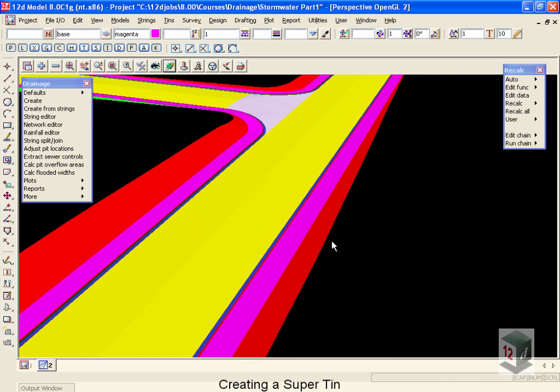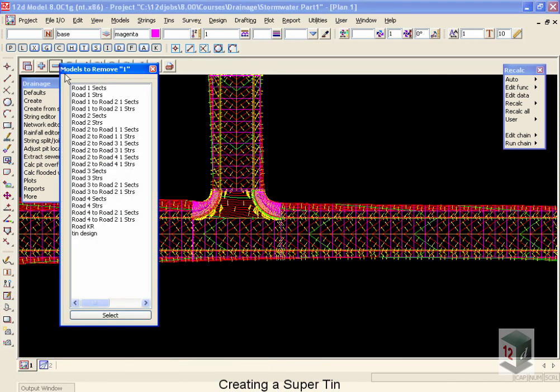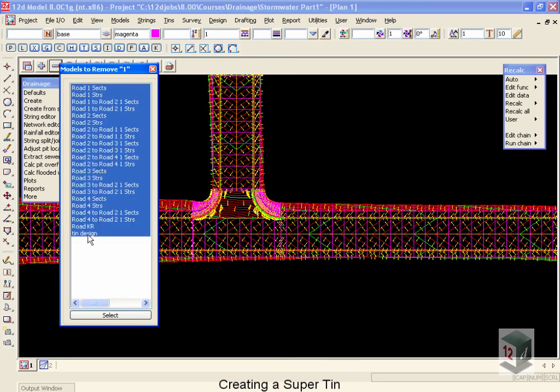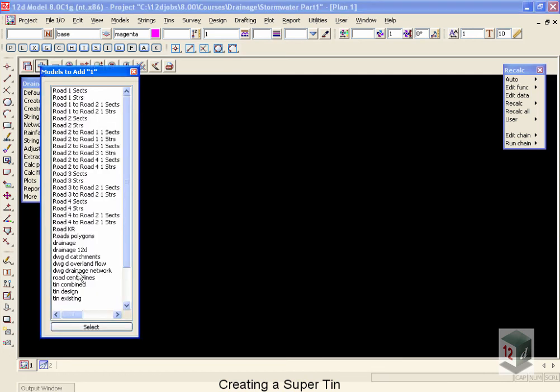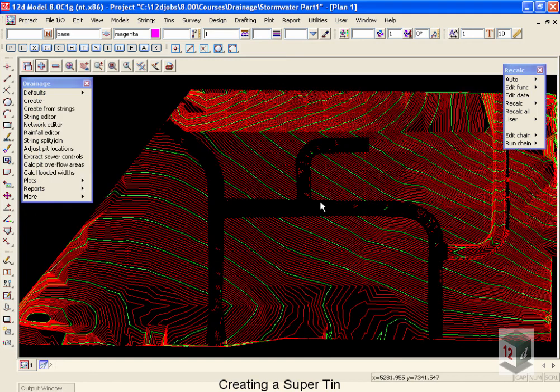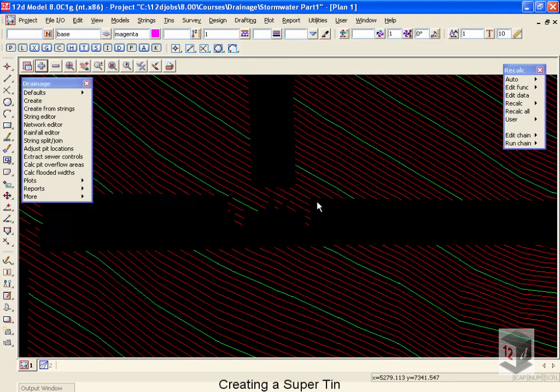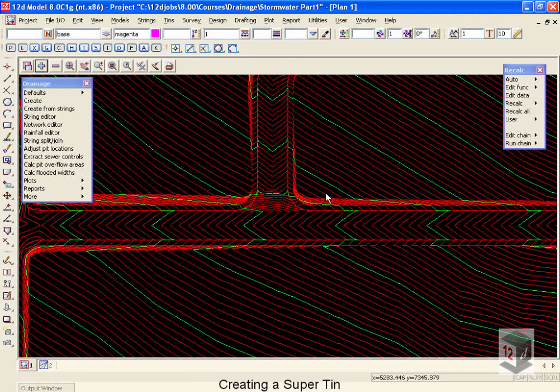To view this TIN, we're going to return back to our plan view. We're going to remove off all of our other models. So I'm going to select the first one, hold the shift key, select the last one, and then select. And then I'm going up to the plus button, coming down to TIN combined, and bringing that onto our view. You'll notice that the way the TIN is drawn is that first it draws the existing TIN, then it's blacked out in the zone of the design TIN, and then the design TIN is drawn.